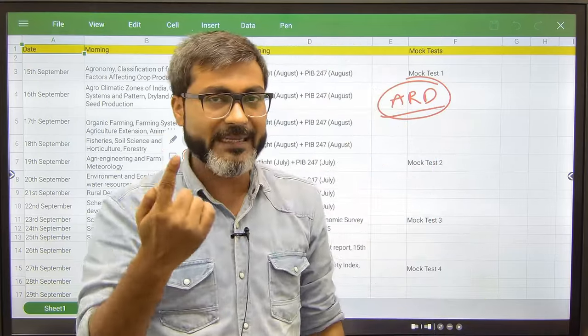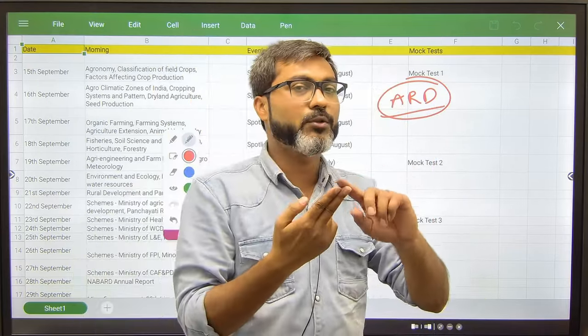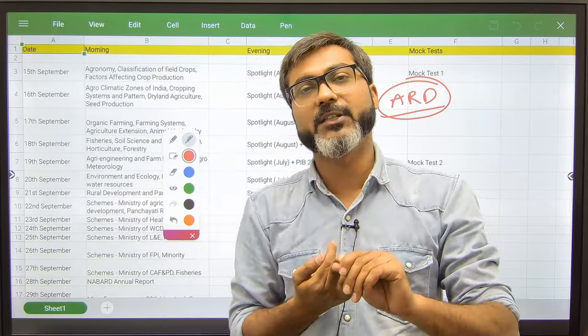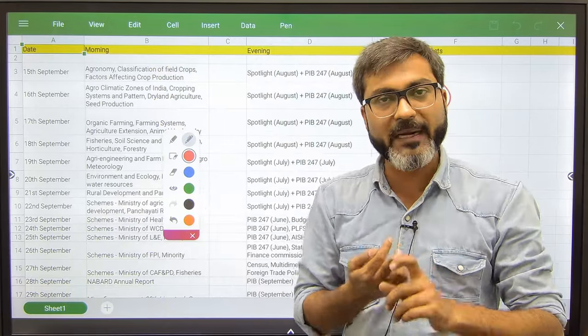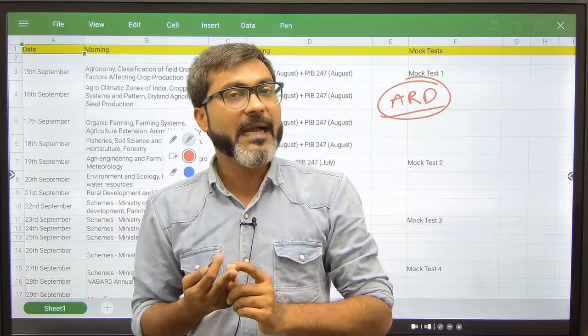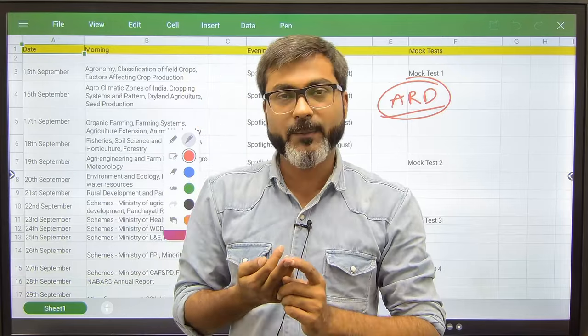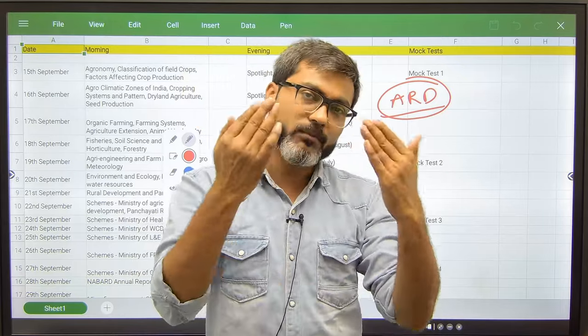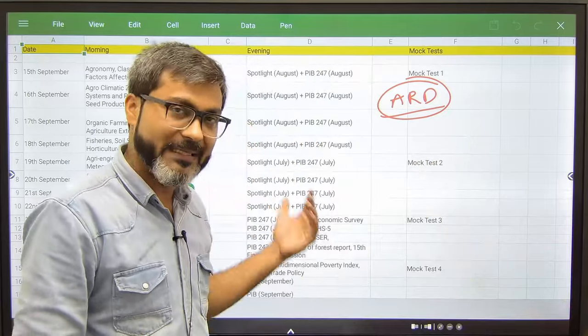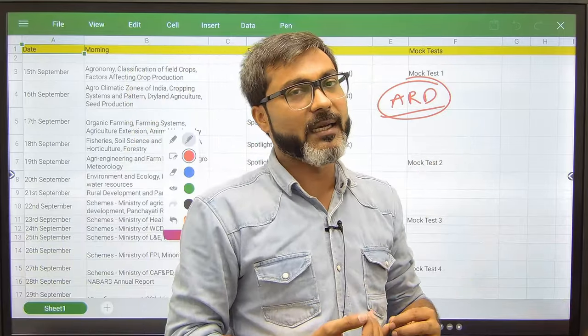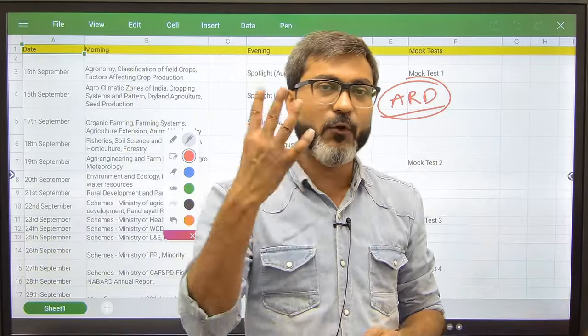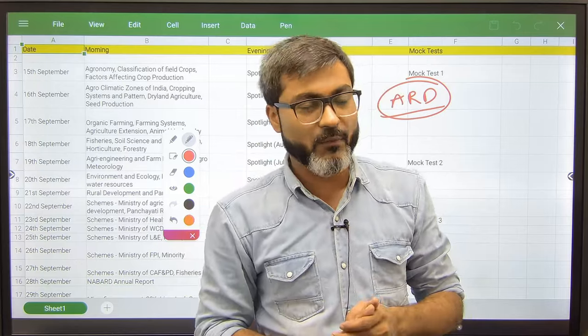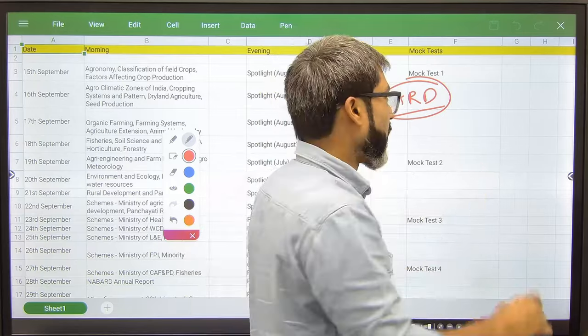First you have to go through the statics, labors, of course you have to go through the schemes from ARD Agriculture and Rural Development, and you have to go through all ARD reports which have been provided in the course. Number four, you have to cover the ARD current affairs.